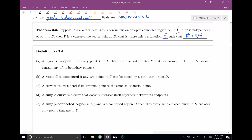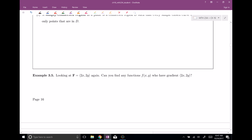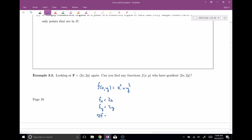This theorem says the only way you get path independence is if you have a conservative vector field — one that comes from some function, as the gradient of that function. Let's look at our vector field: can we think of a function f(x, y) with gradient (2x, 2y)? The answer is yes: f(x, y) = x² + y². Taking the partial derivative with respect to x gives 2x, and with respect to y gives 2y. So the gradient of f is (2x, 2y), confirming this was indeed a conservative vector field.